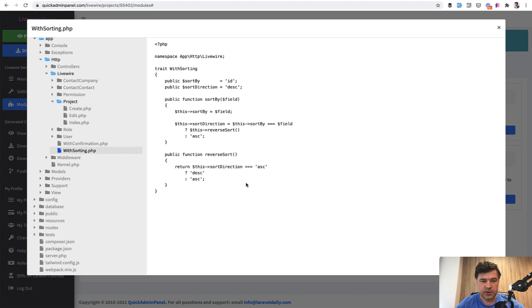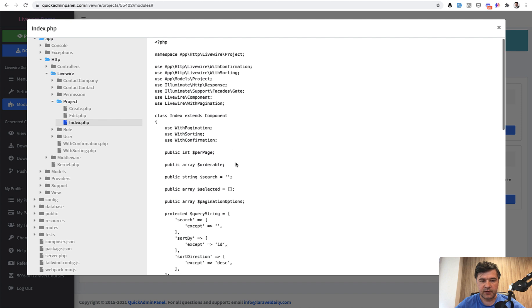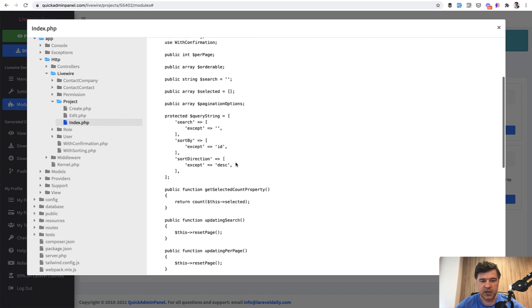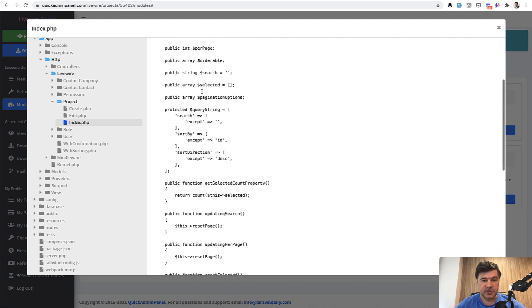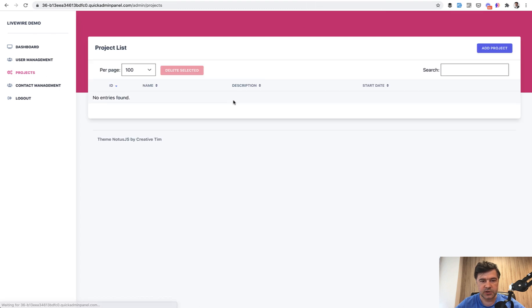And for example, we have app HTTP Livewire, and then a few traits. So with sorting is a trait for any database table, data table, and with confirmation is as well to have confirmation event. So these are used inside of index.php.